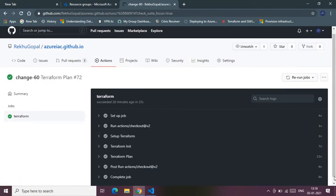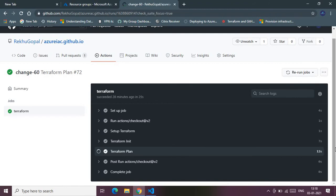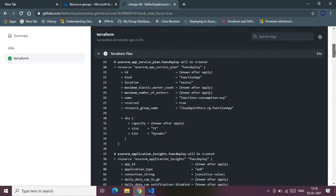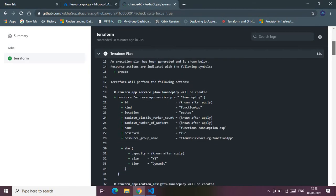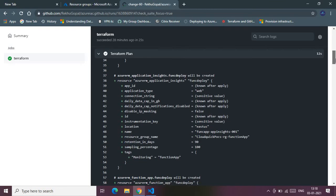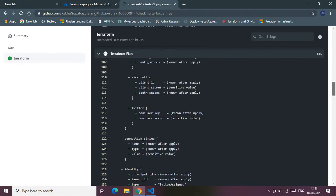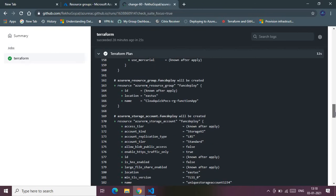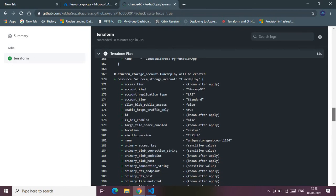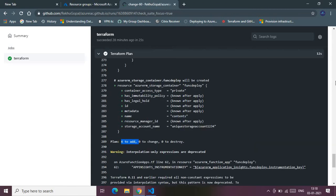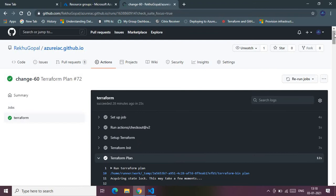The Terraform plan was already invoked when I merged changes on the feature branch. The logs clearly show what will be created: the App Service Plan, App Insights, Function App, resource group, storage account, and container — six resources to add, zero changes, zero destroyed. We're happy with the plan.